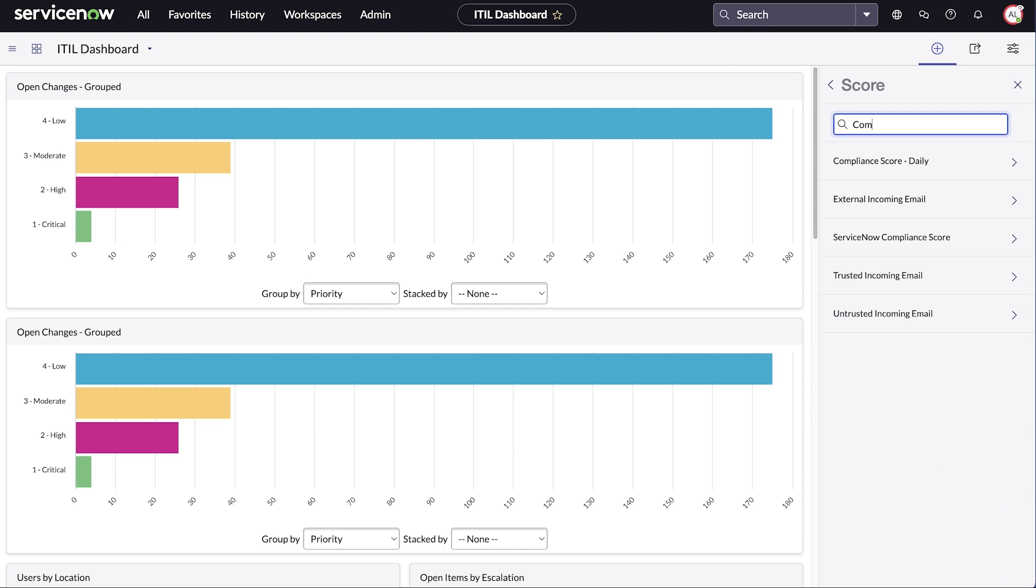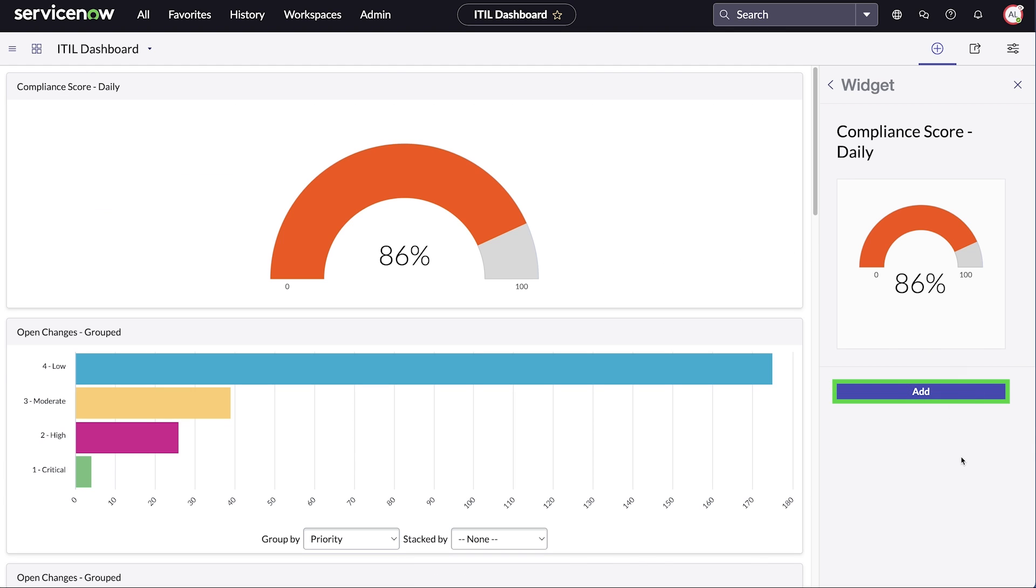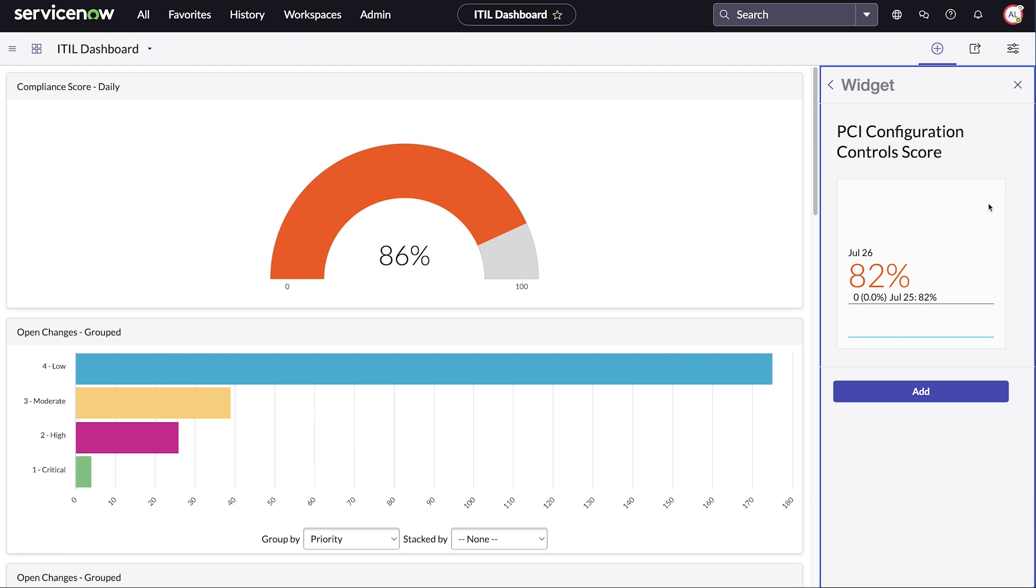Let's add the compliance score and PCI configuration controls score visualizations. We see the widget previews for each and add them to the dashboard from here.